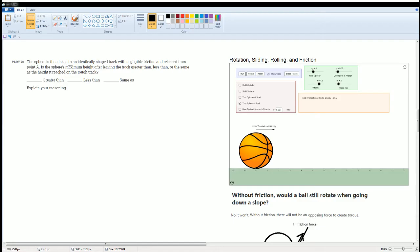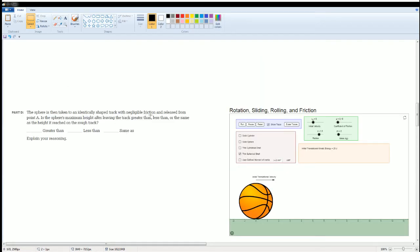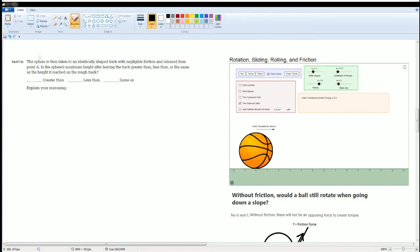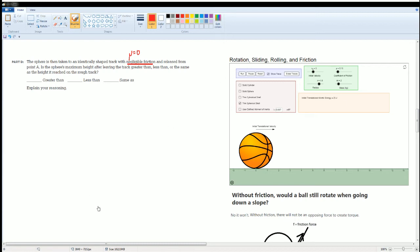Part D: the sphere is taken to an identical ramp now with negligible friction and released from the same point. Is the sphere's maximum height after leaving the track greater or less than the height it reached on the rough track? The answer from part C was below. Now with negligible friction, the coefficient of friction is essentially zero. Let's look at a demo to understand how friction affects rotation.